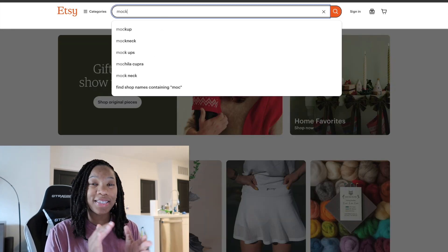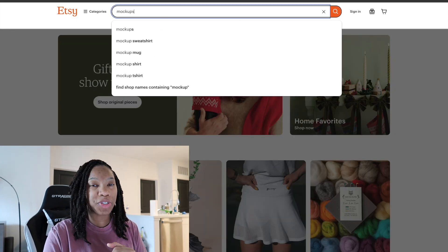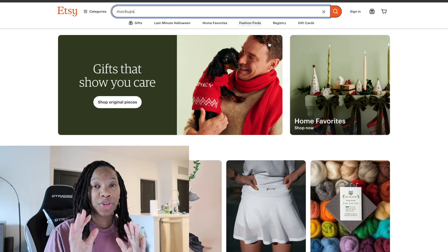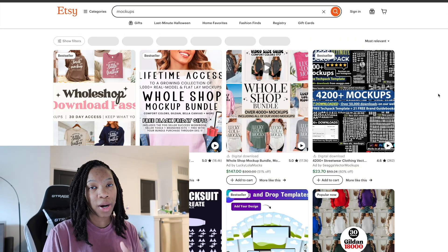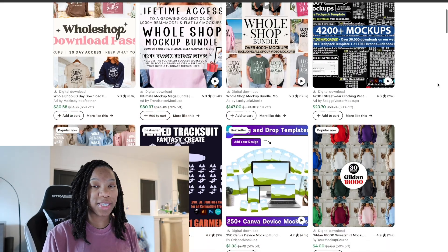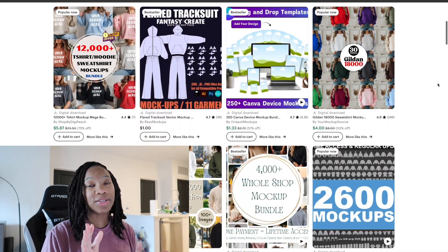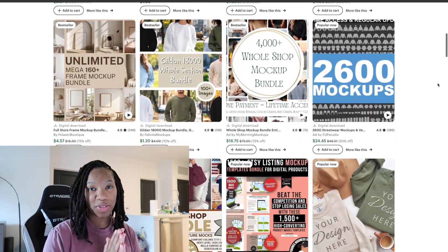What's up my lovely people? In today's video I'll be showing you how to create your very own product mock-ups using Canva AI. So let's go ahead and get into it.